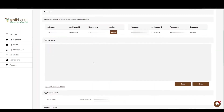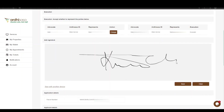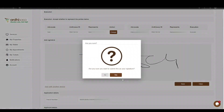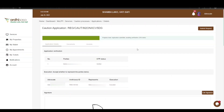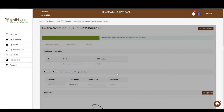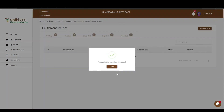Below the OTP verification section is the Add Signature section, where the cautioner will be required to append their signature. Proceed to append the signature, click Save, and affirm by clicking Yes — and the cautioner has completed the application by consenting. Once all parties have signed, the Submit button will be active on the advocate's account — go ahead and click it, and you will get a confirmation message: Application Submitted Successfully.